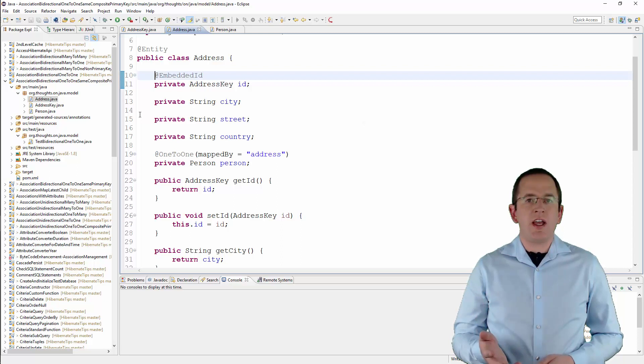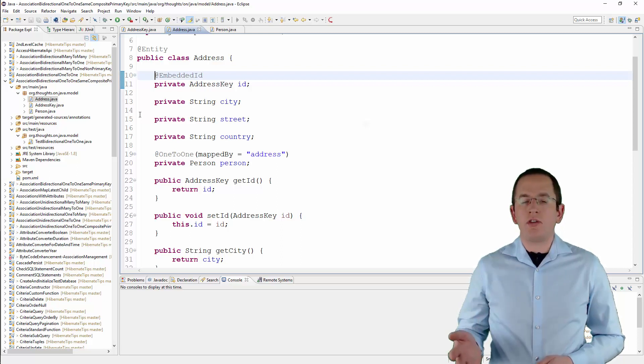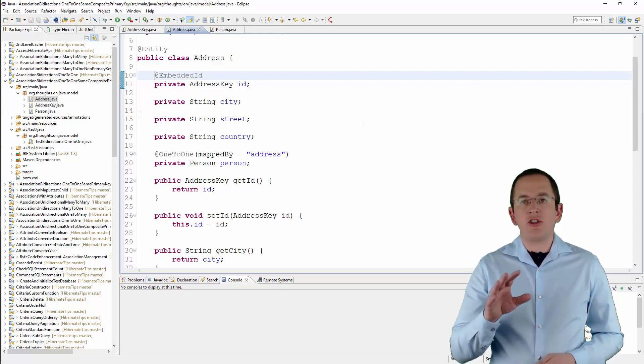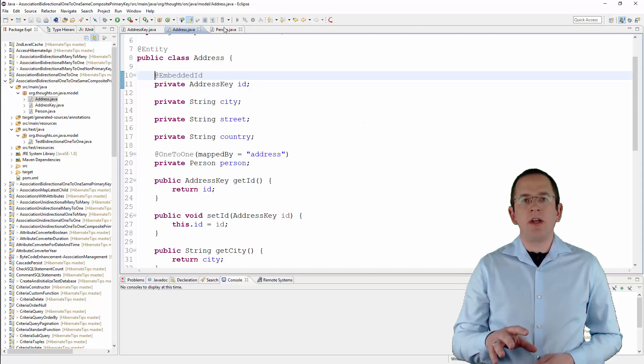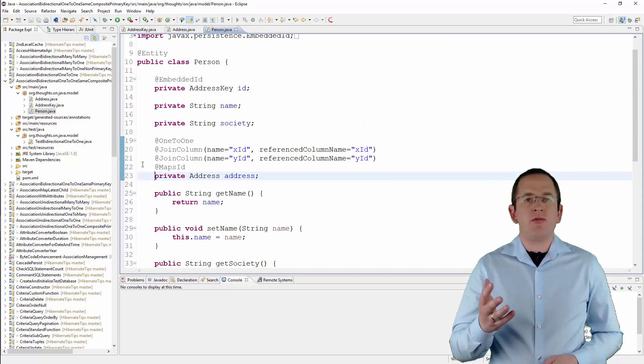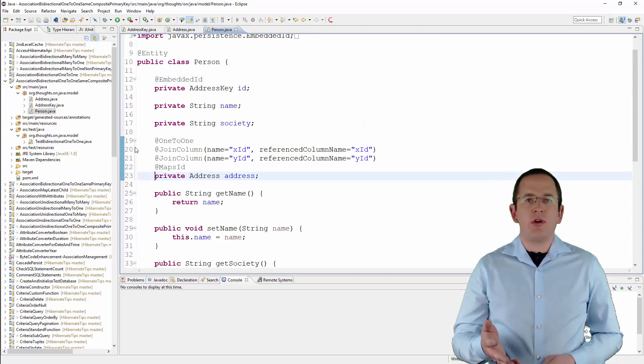In the next step, you can model a one-to-one association that shares the composite primary key. I did that for the following person entity.